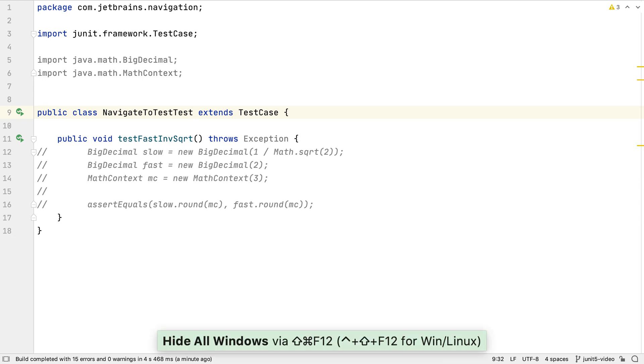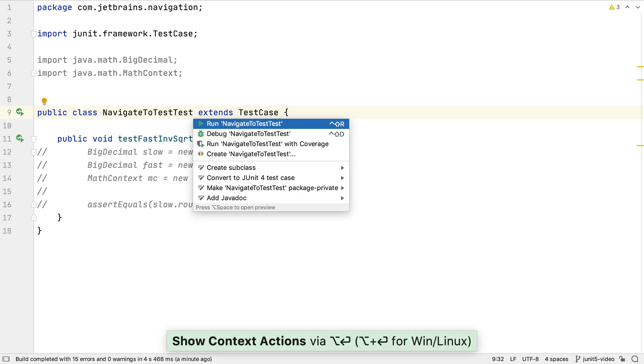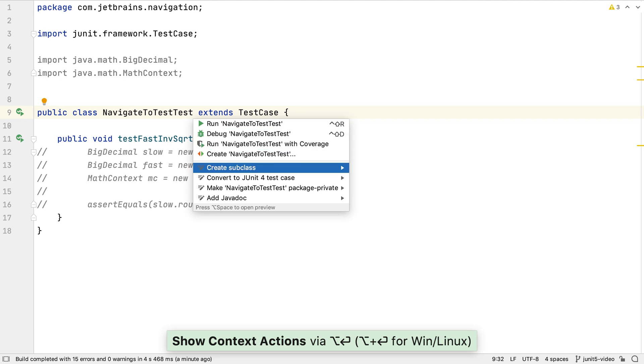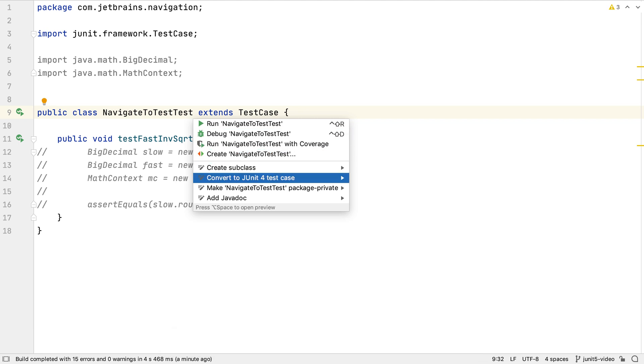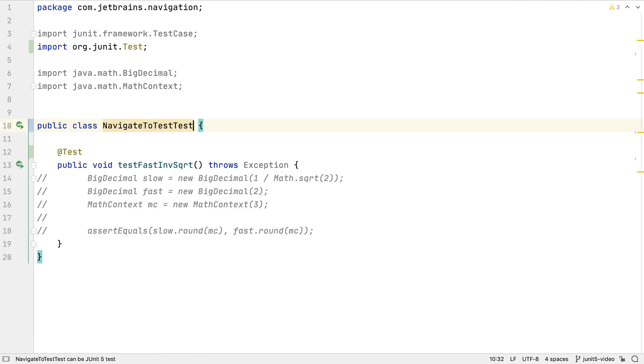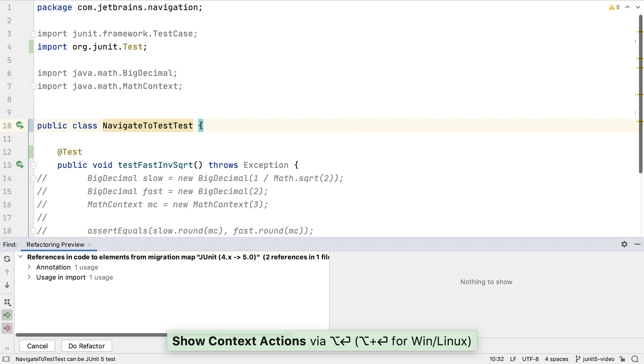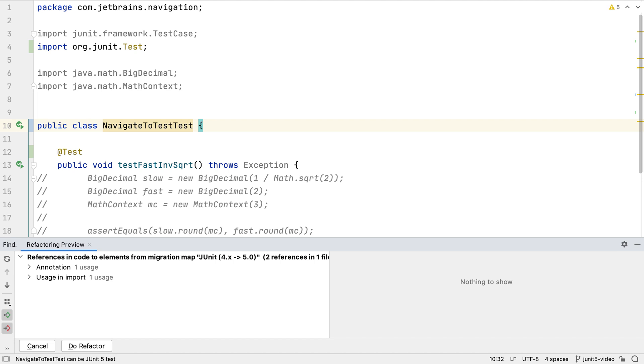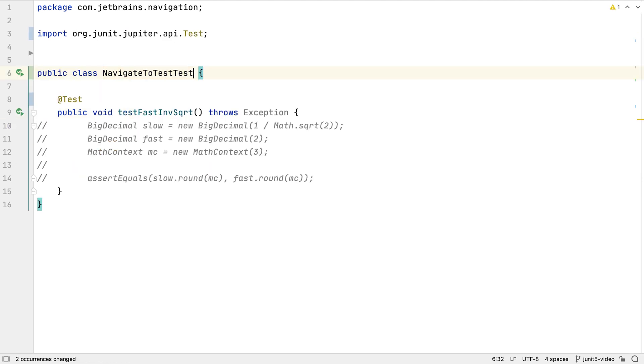Pressing Alt-Enter on the class suggests that we can migrate this to JUnit 4, which seems like a good first step. Now the test uses annotations and doesn't import anything from the old JUnit framework package. Now we can take the next step and migrate this test to JUnit 5. We might also want to do optimize imports to remove any old imports that aren't needed.